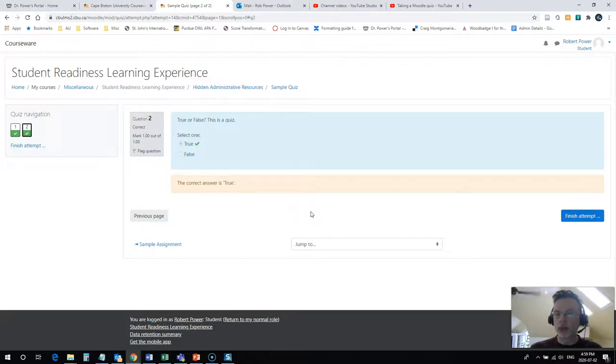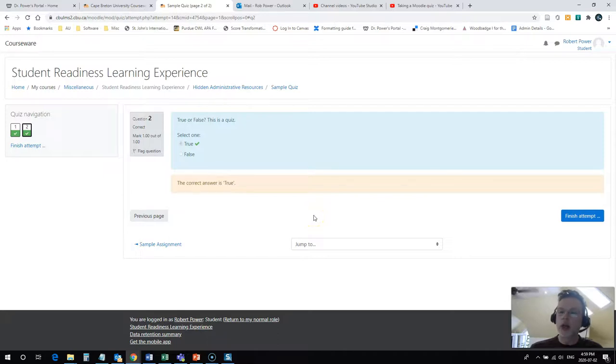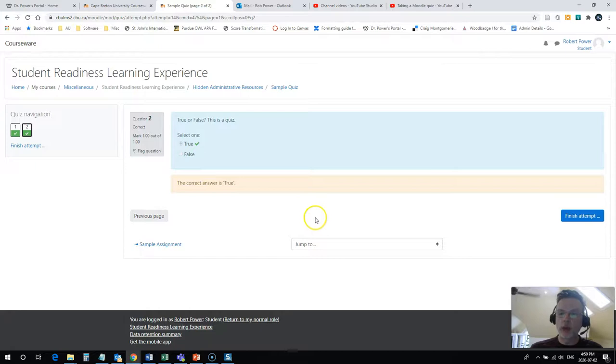Sometimes your quizzes will be self-grading, in which case you get a score right away as soon as you complete. Other times you may have to wait for your instructor to check some of your answers.